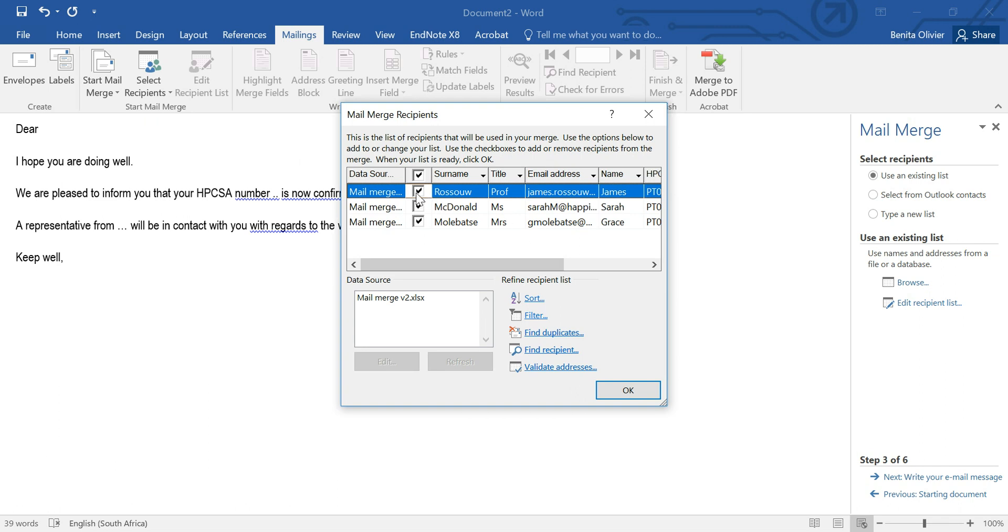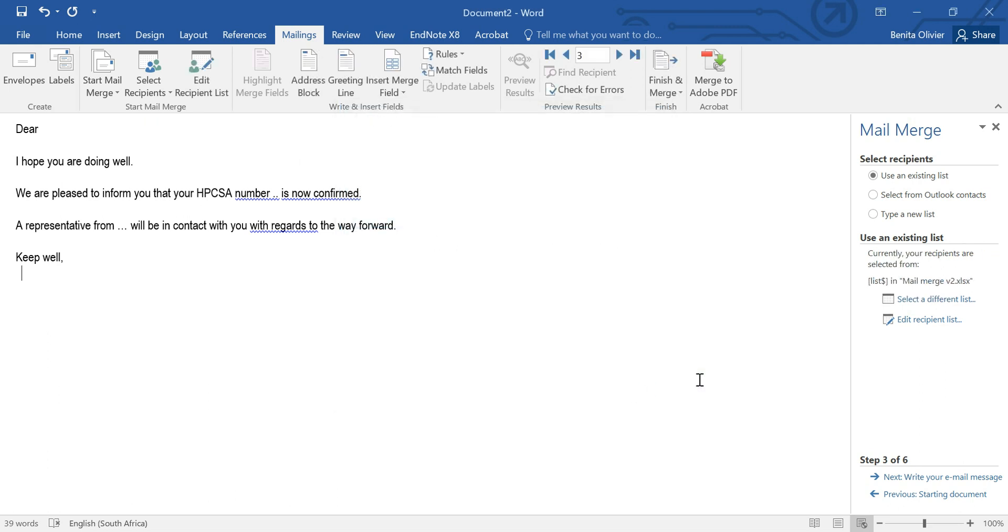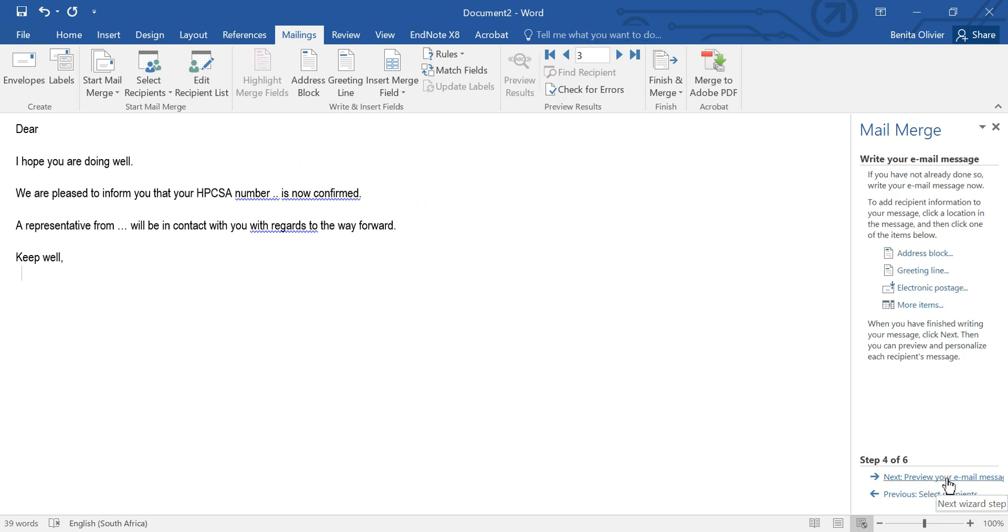You can choose if you want to exclude some of these names from the email that you're going to send them. I want to include all of them and my next step is to write my email message. So here I've written the bulk of the body but the personalized items have not been included yet.